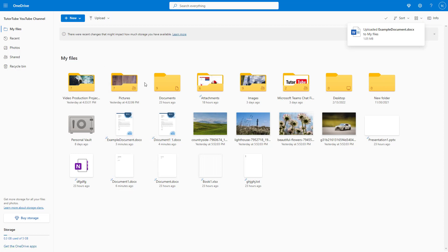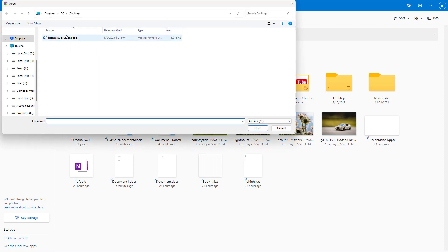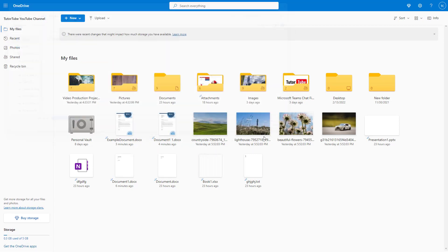Now if I want to have the same file name but keep them separate, I can go to upload, select files or folders, select this file and click on open.